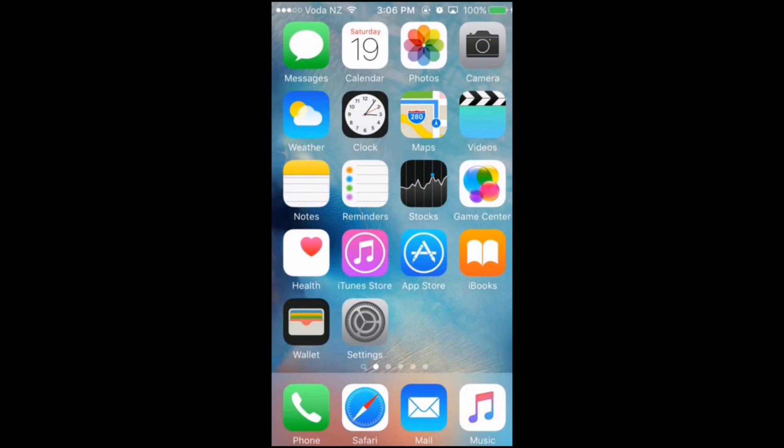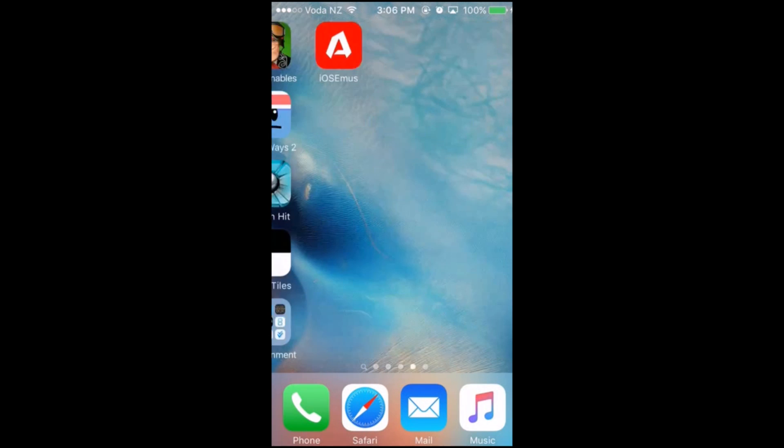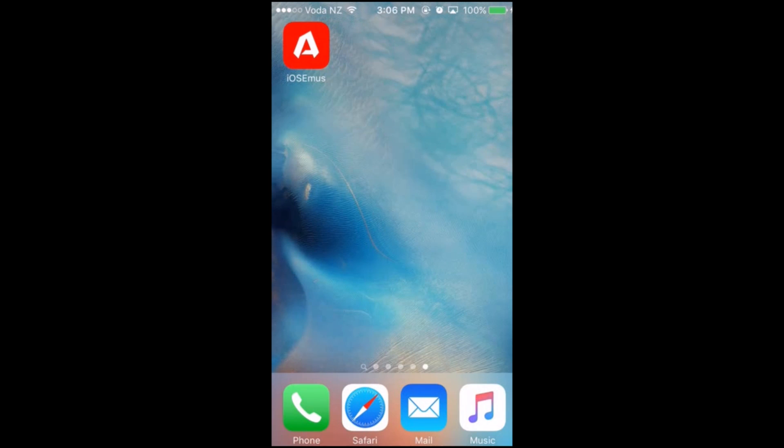Now you just need to go to your last page, and you will find an app called iOS Emuse. Just click on it.